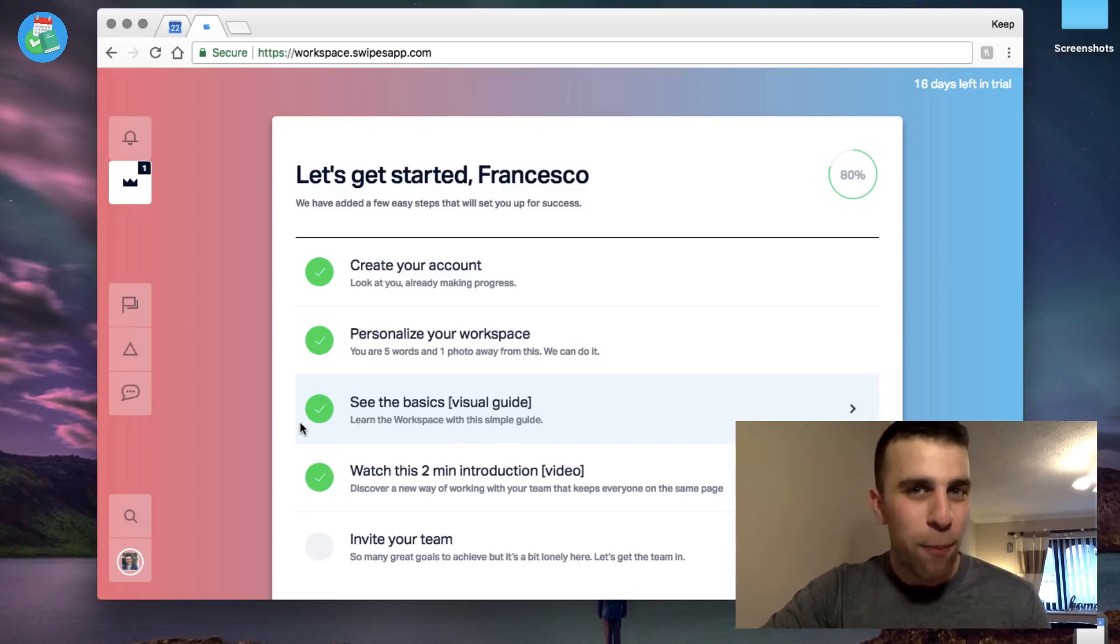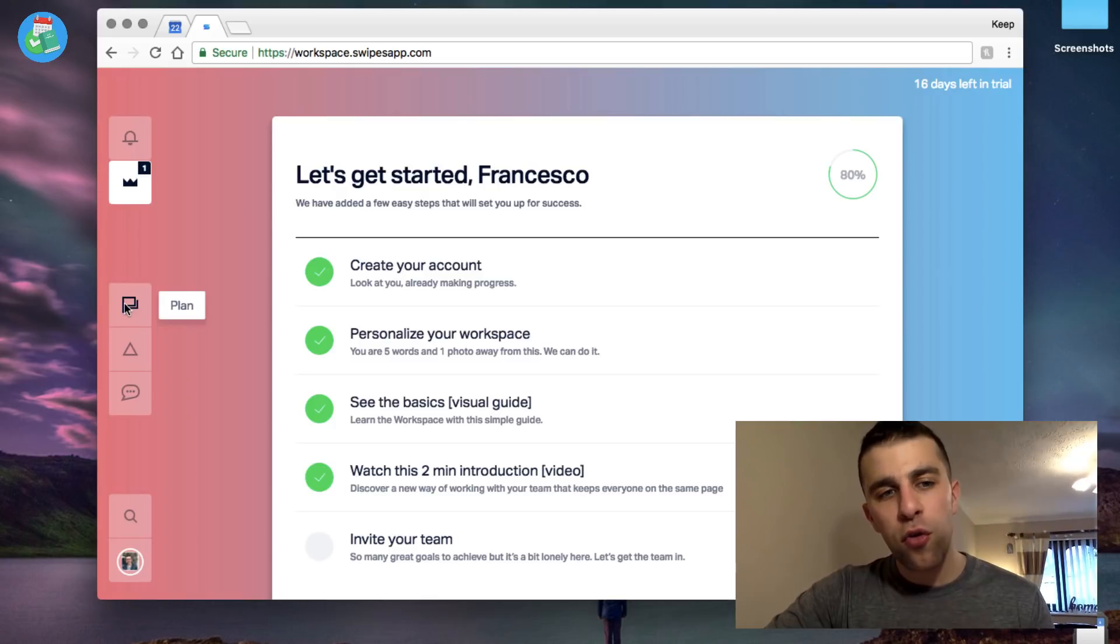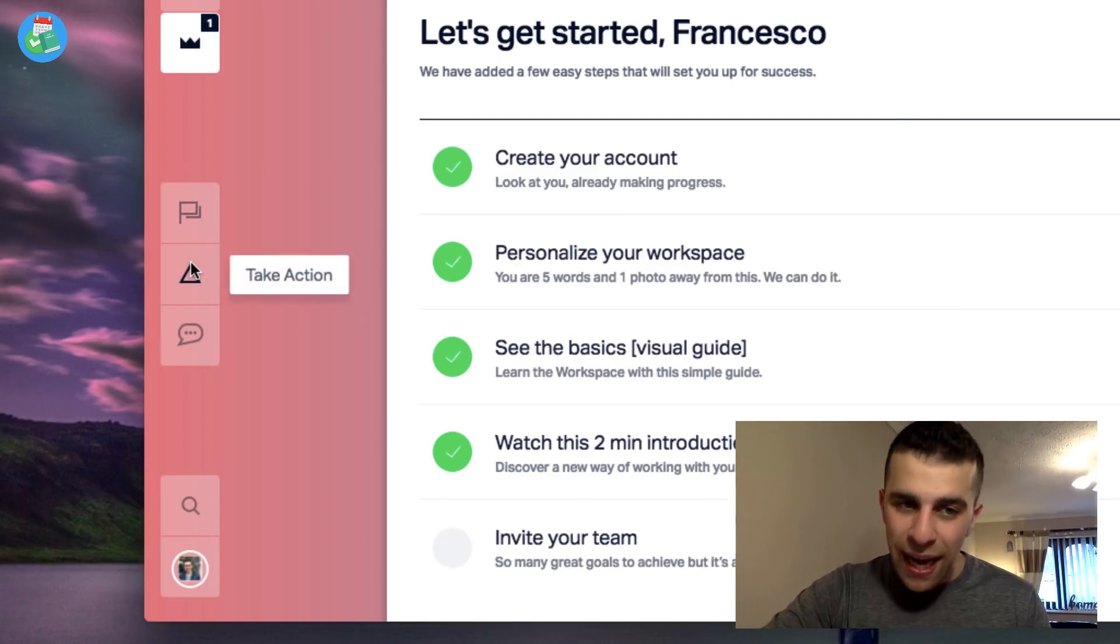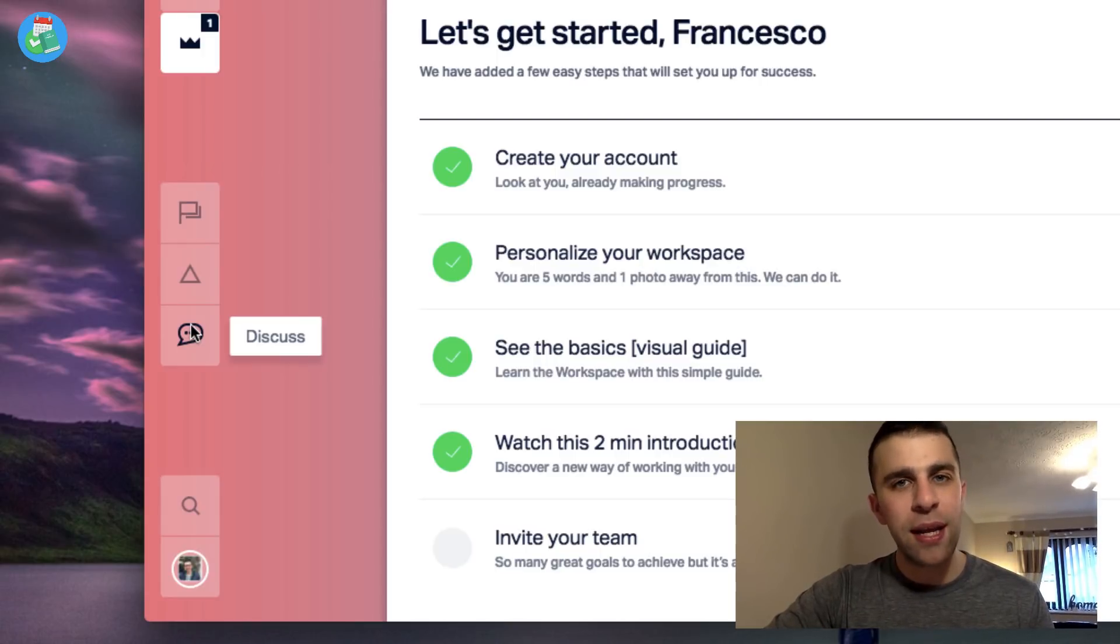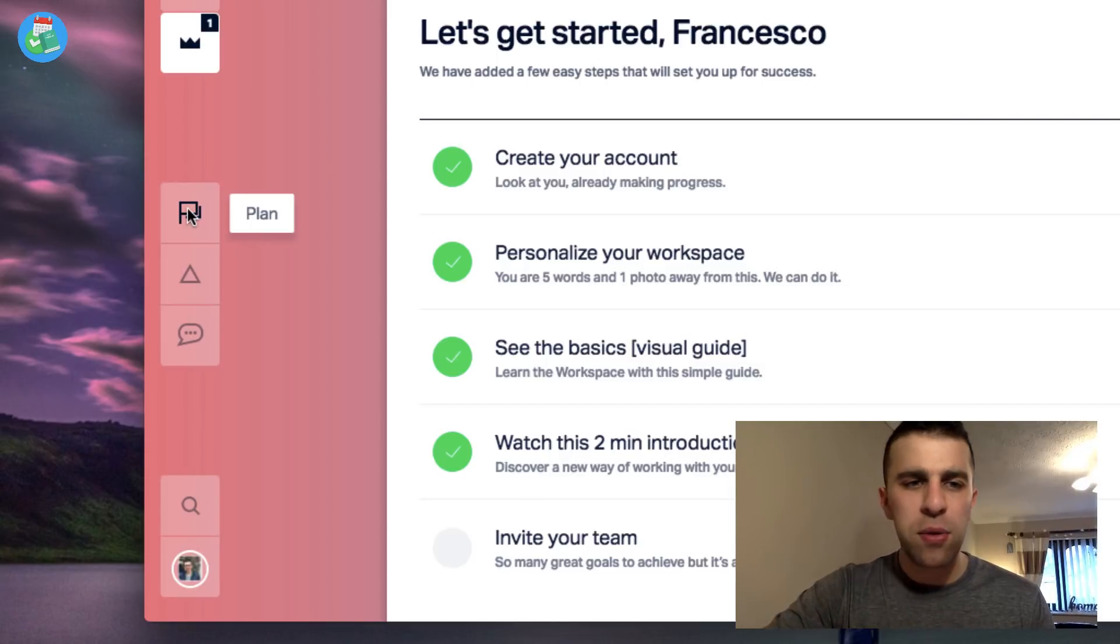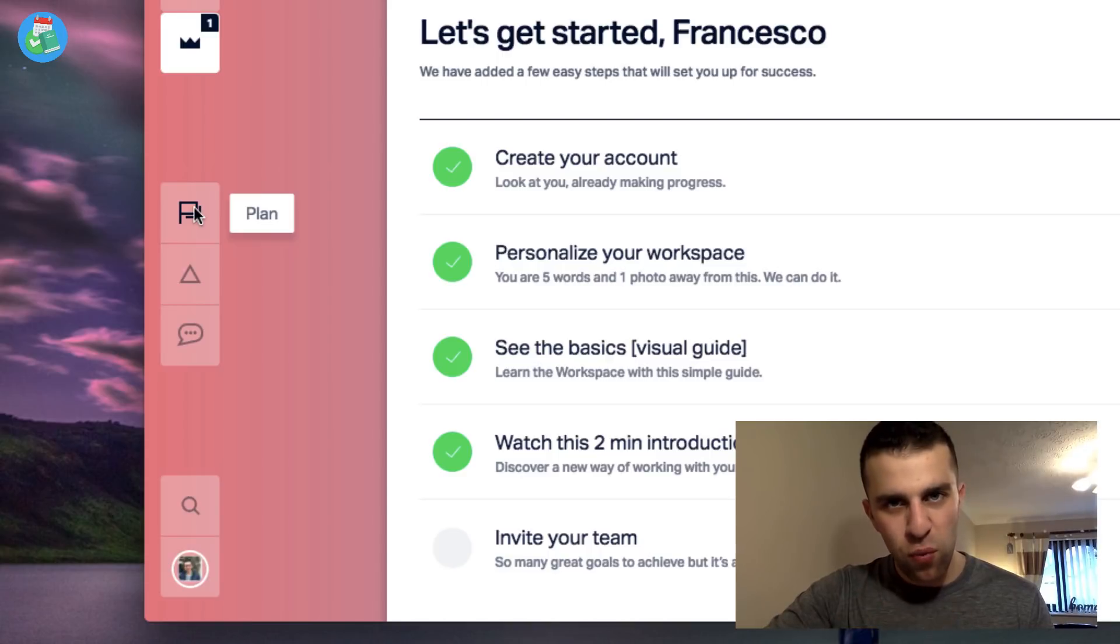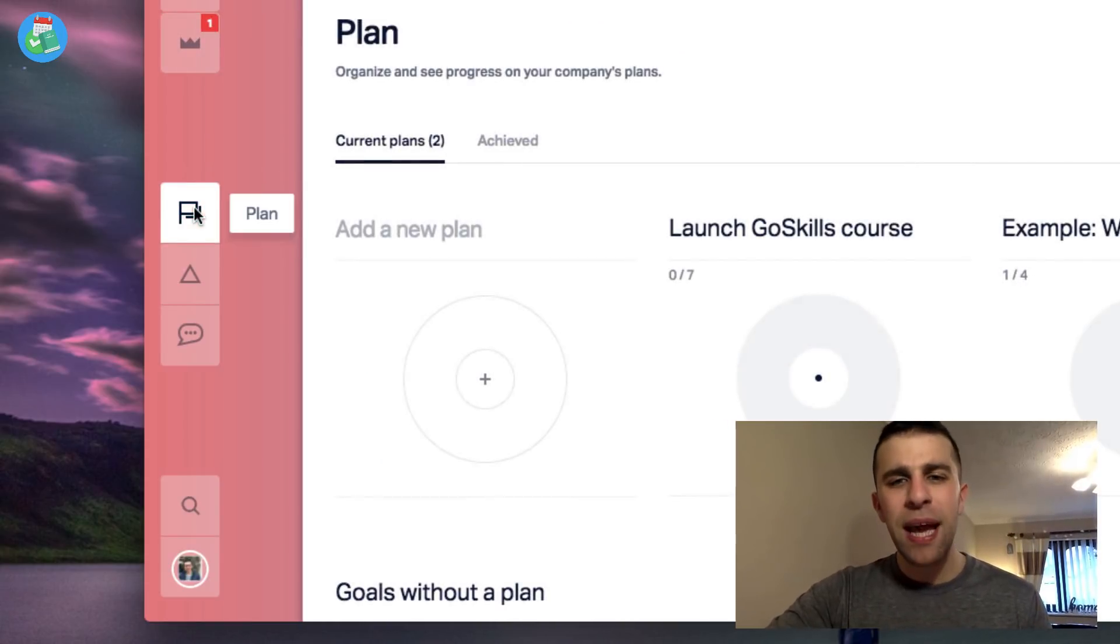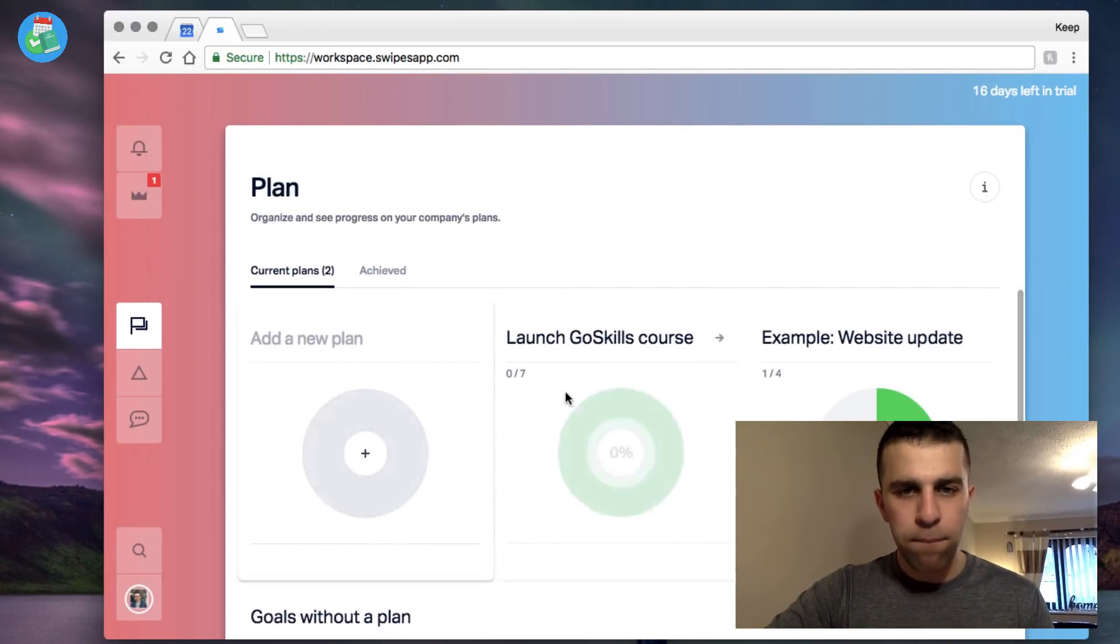On the left-hand side, you've got three core panels. You've got Plan, you've got Take Action, and you've got Discuss. They're sort of the pillars that Swipes think rule the project management space, which I kind of understand. The plan, take action, and discuss are sort of the three core areas that you focus on. So Plan is simply a location for your plans. You can create new plans here.